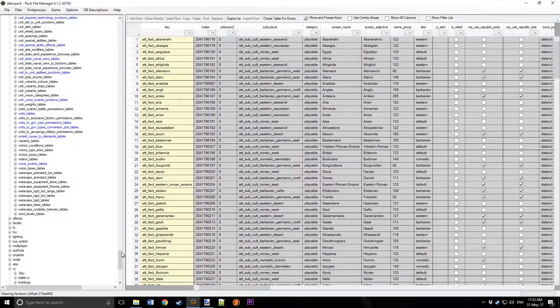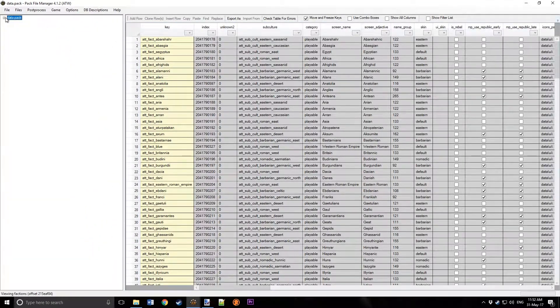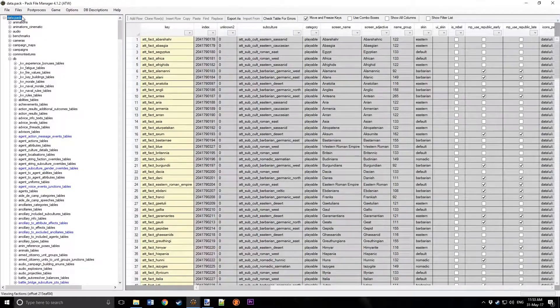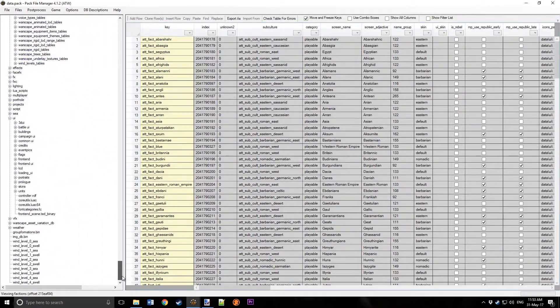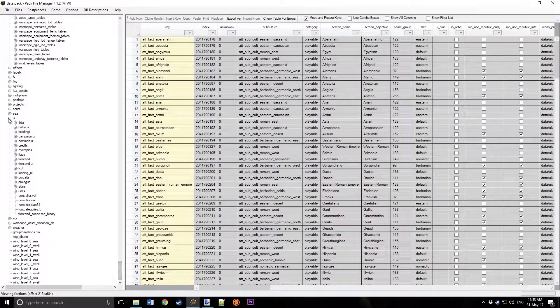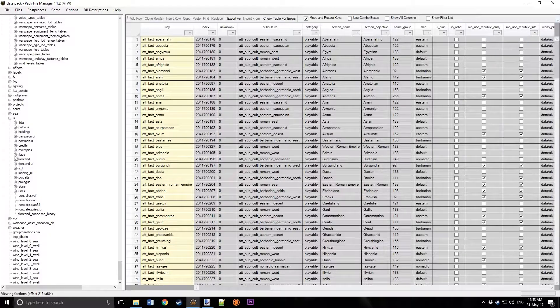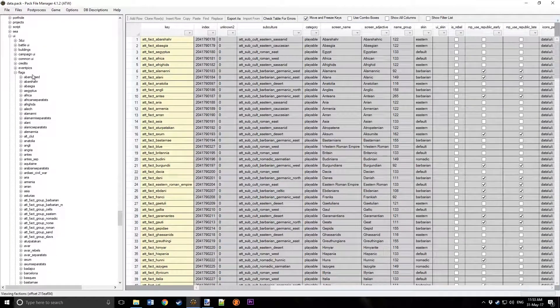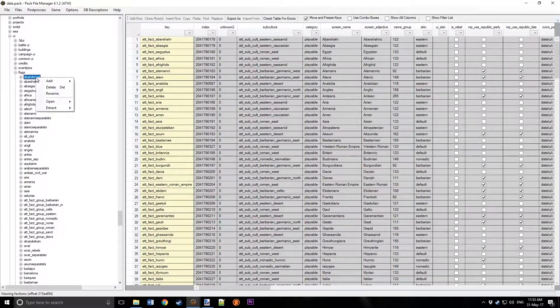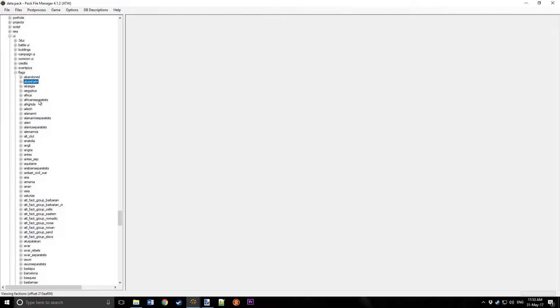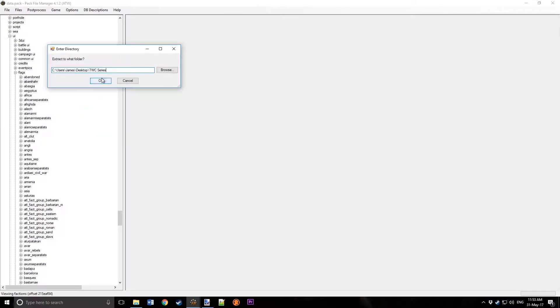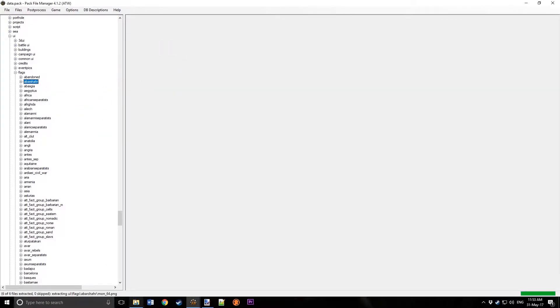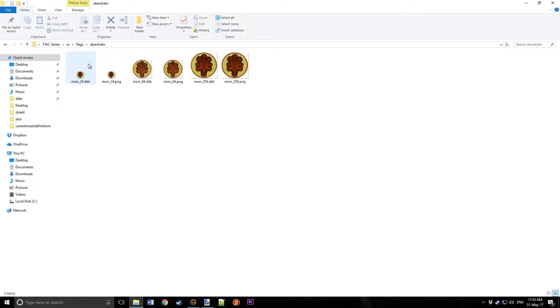Now we're going to go to data.pack. I did it before, but open data.pack, scroll down, open UI, then open flags, and just grab the second one, and now go to here and open it.